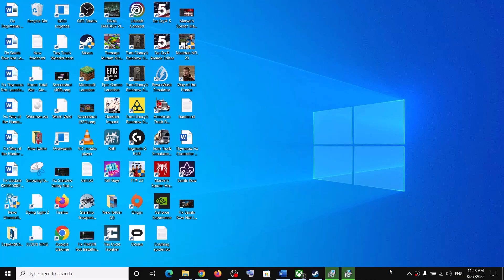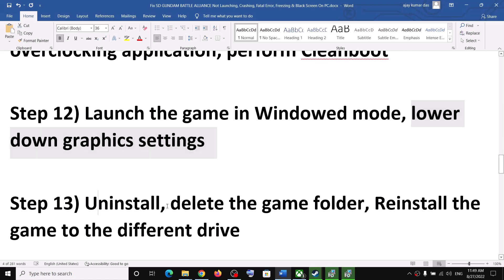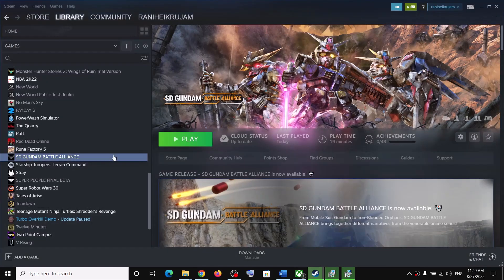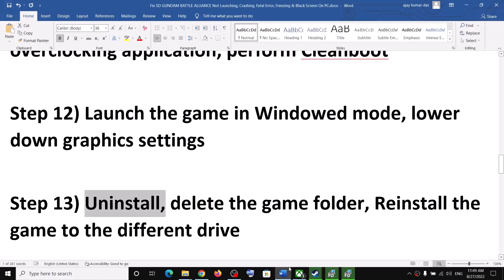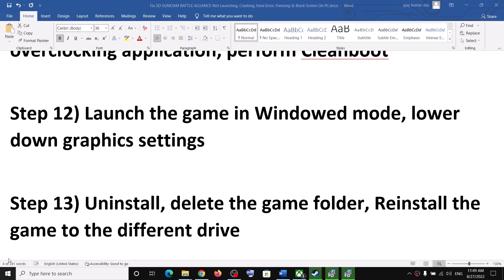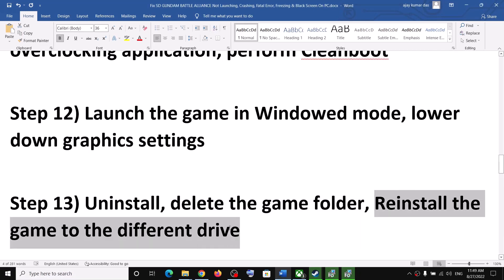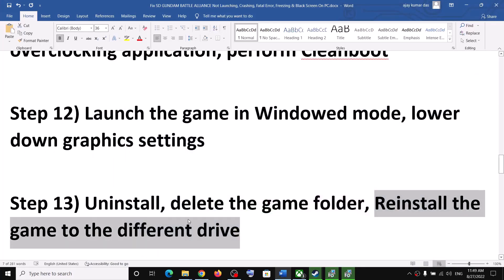If nothing is working, you can uninstall the game. Right-click on the game, select Manage, then click Uninstall. After uninstalling, delete the game folder from the installation directory, restart your computer, and after the system restart reinstall the game to a different drive — try an SSD or HDD — and then check.